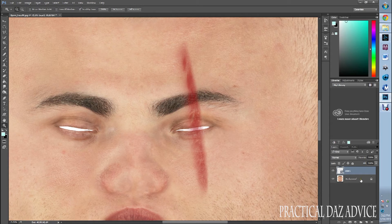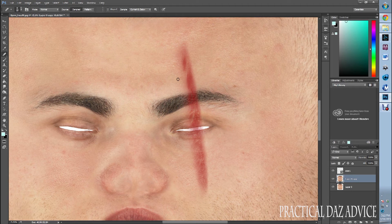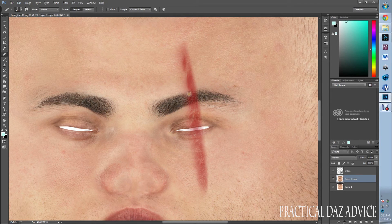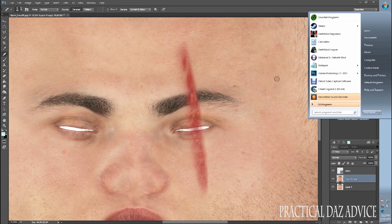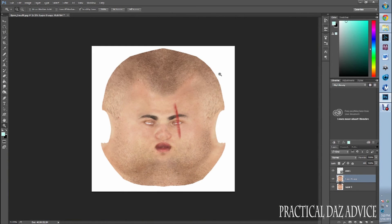I'm going to duplicate the layer. I'm going to cut into his eyebrow a little bit. So I'm going to take the healing tool, increase it just a bit, pull down Alt, and cut into his eyebrow. There we are. Clone, Alt — some of this. Some more heal. There we go. Nice, nasty scar.